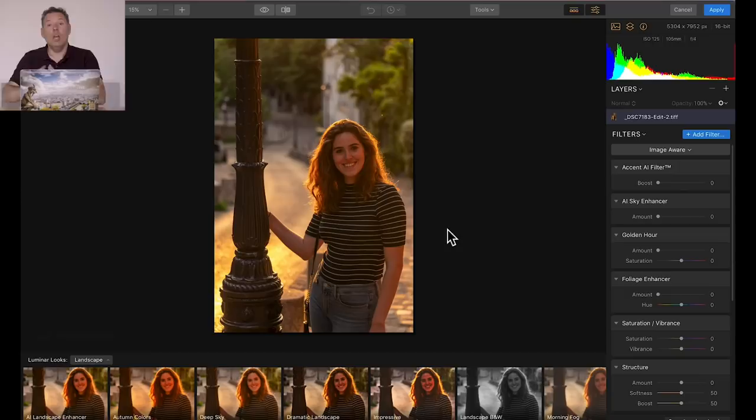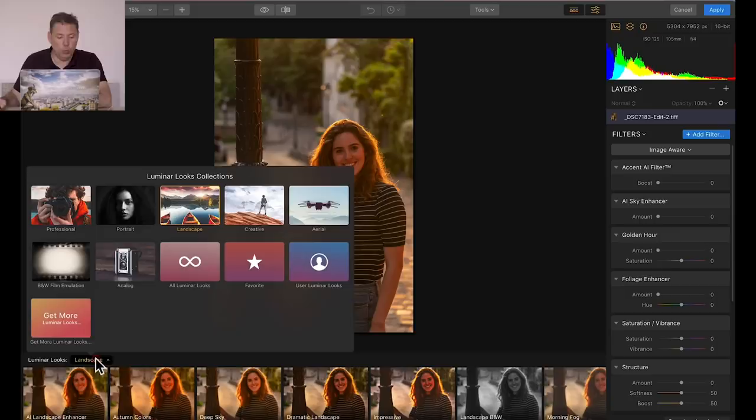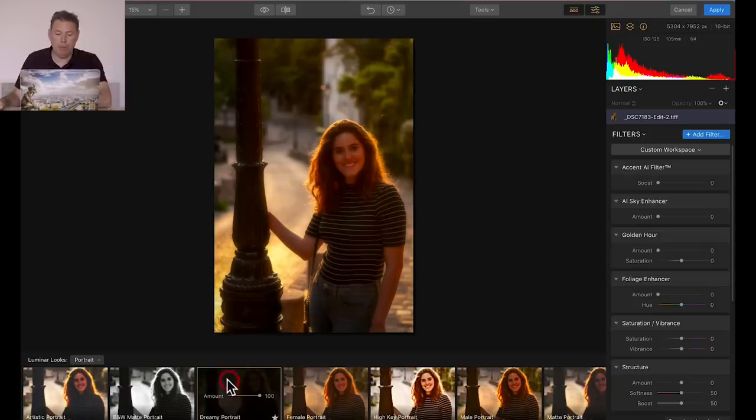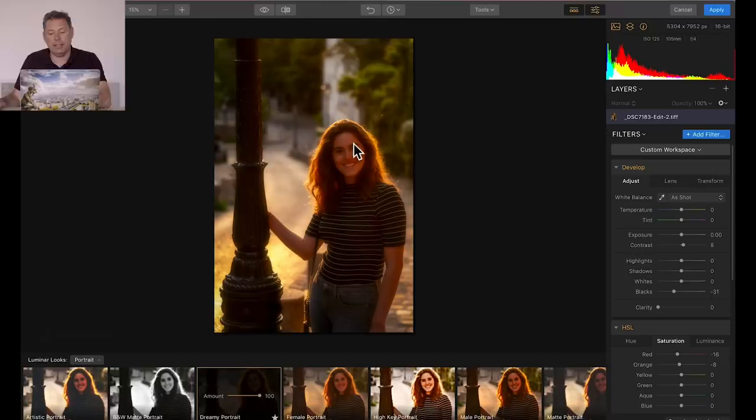Use edit a copy with Lightroom adjustment, absolutely 100%, because I want to take into account what we've done so far. Okay, so here we are in Luminar, and I'm going to go to the portrait presets. And let's see here, Dreamy Portrait. I like what Dreamy Portrait does, but not to her face. So how can we do that?